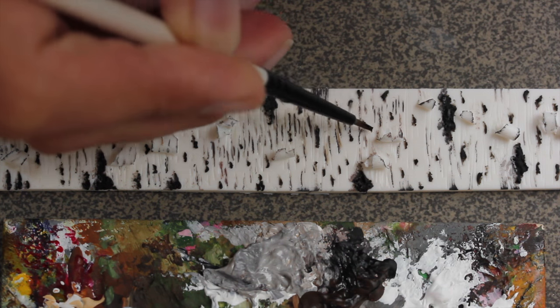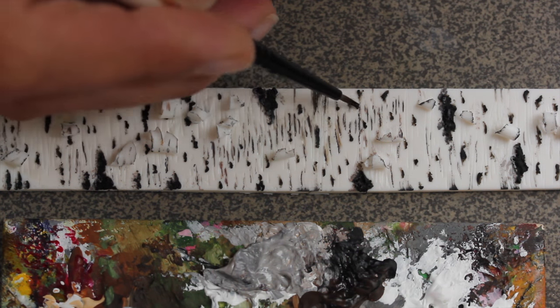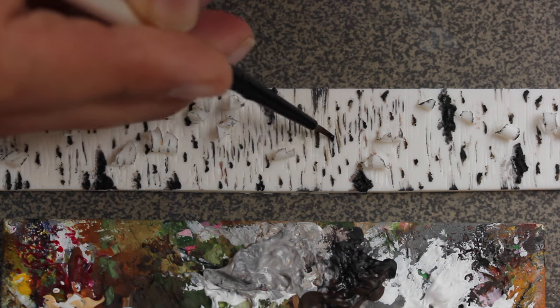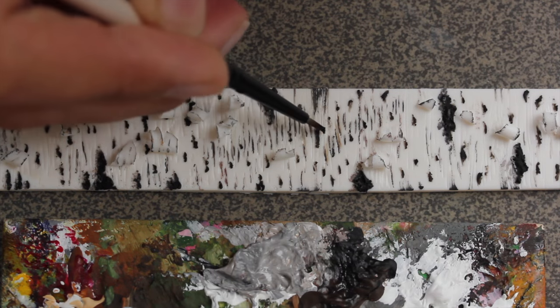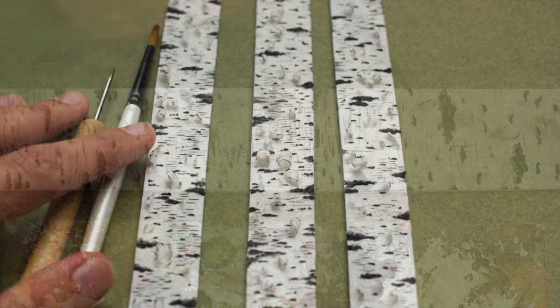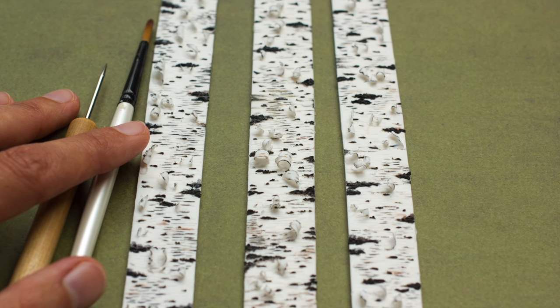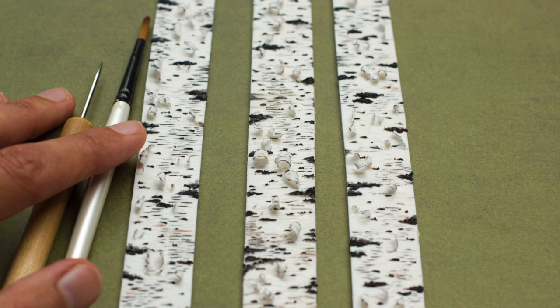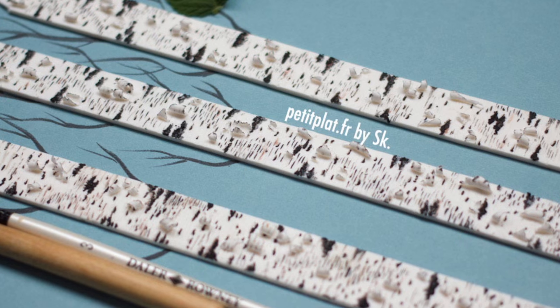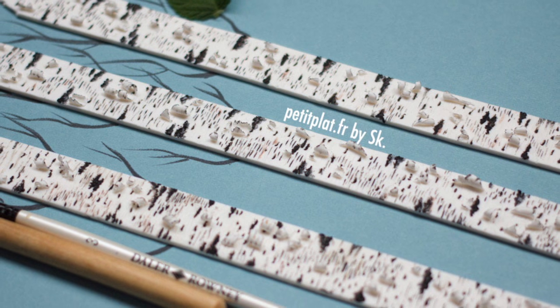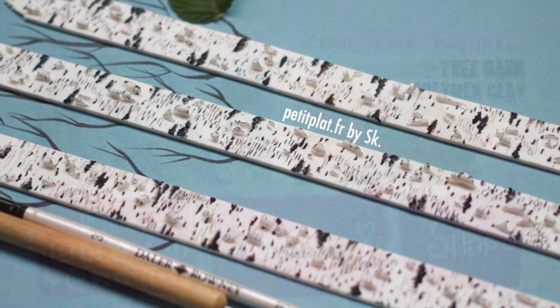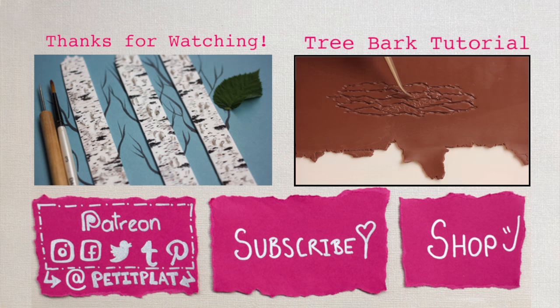Yes, and this is everything for today's video. I very much hope you enjoyed this. Of course you can make a 3D tree bark with it. I just have other plans with the tree bark, which is why I made them flat. I hope you liked everything.